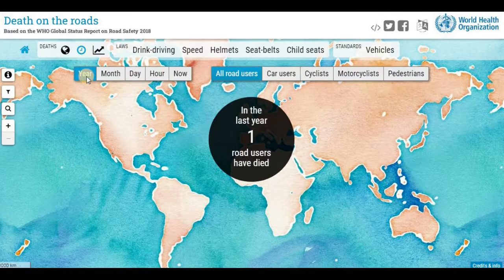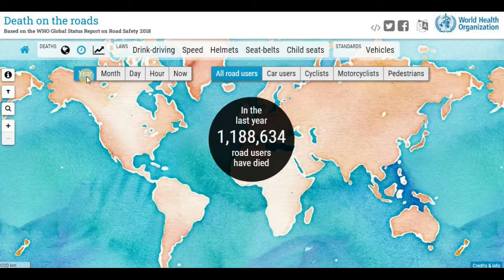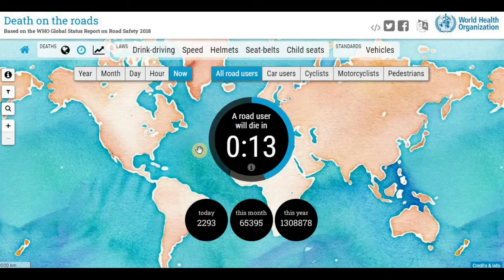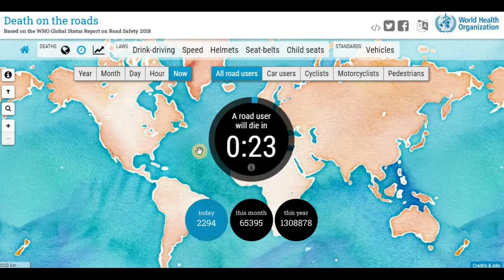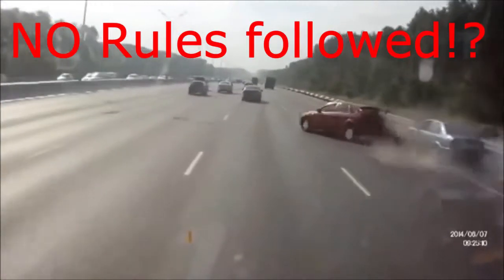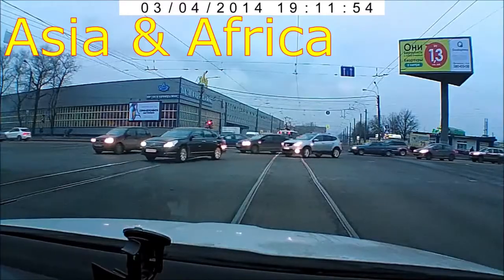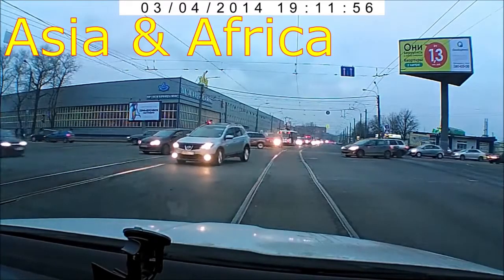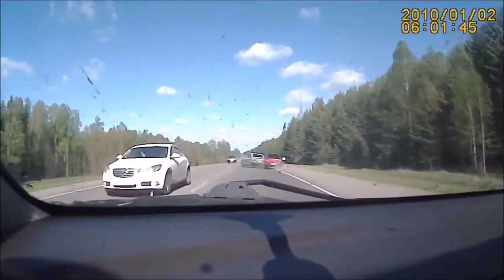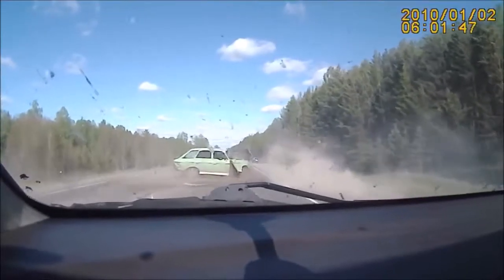Why is ADAS necessary? As per a WHO 2018 survey, around 1.3 million people died in road accidents, and every 23 seconds a person dies in an accident. Most of the accidents occur where there are no strict rules, mostly in Asian and African countries. The main cause for these accidents is none other than human error.